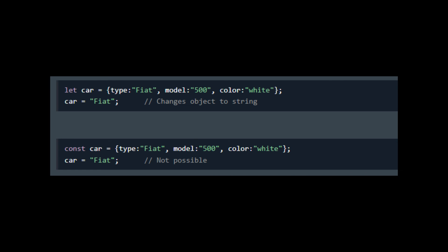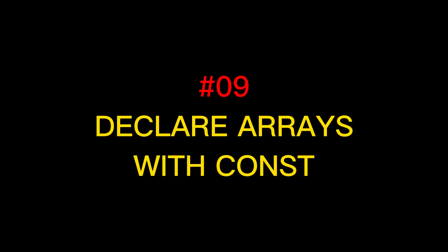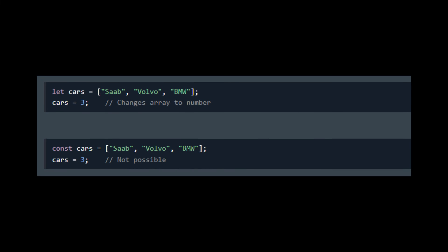The next tip is almost related to the previous one, but this time it is the case with arrays. So with arrays again, try to use const because declaring arrays with const will prevent any accidental change of type. But once you make an array into constant, then it can't be changed and your array items will not go anywhere.